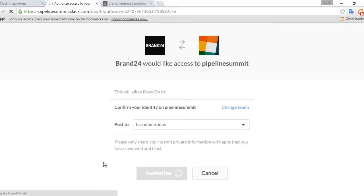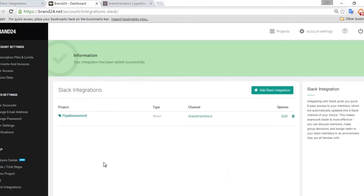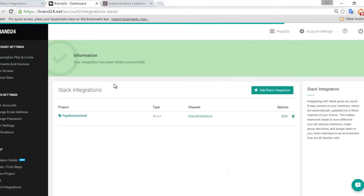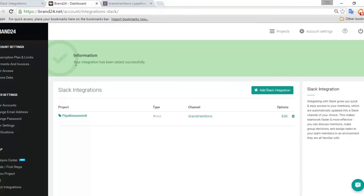Now your Brand24 and Slack accounts are communicating to one another. Once the authorization is complete, you'll be taken back to your Brand24 account, where you'll receive a confirmation that the integration was successful.